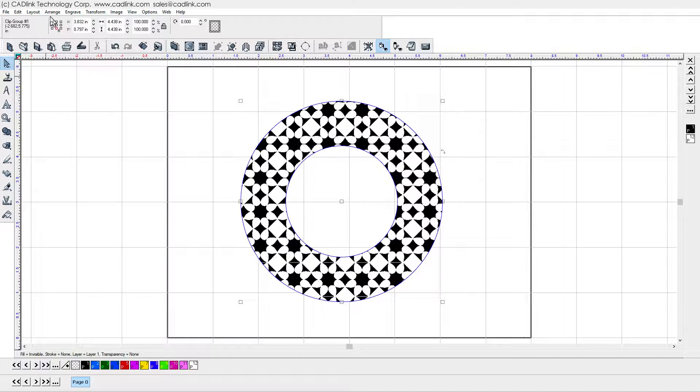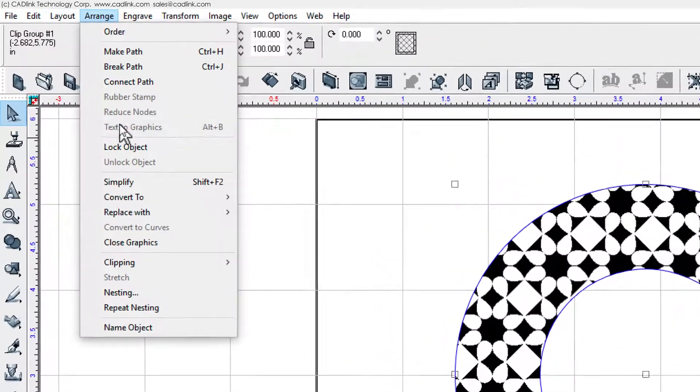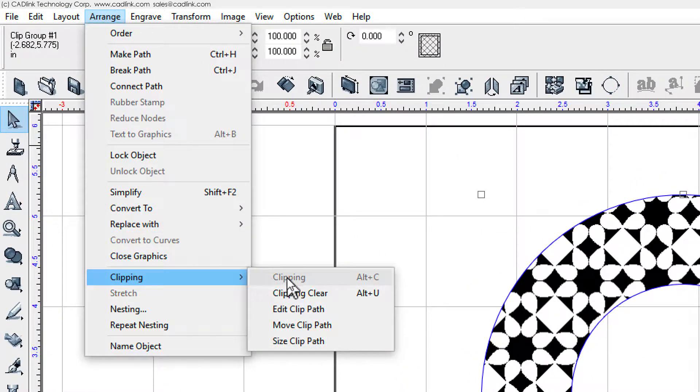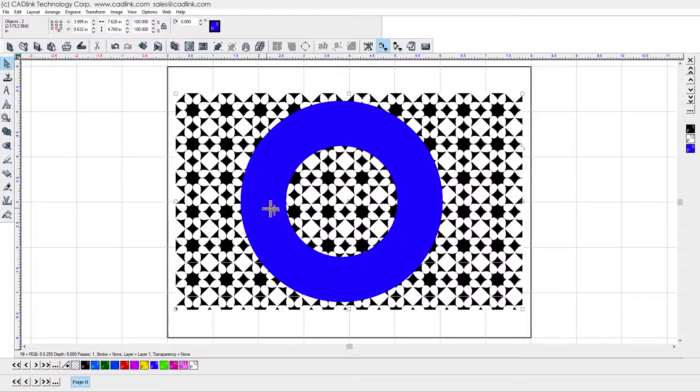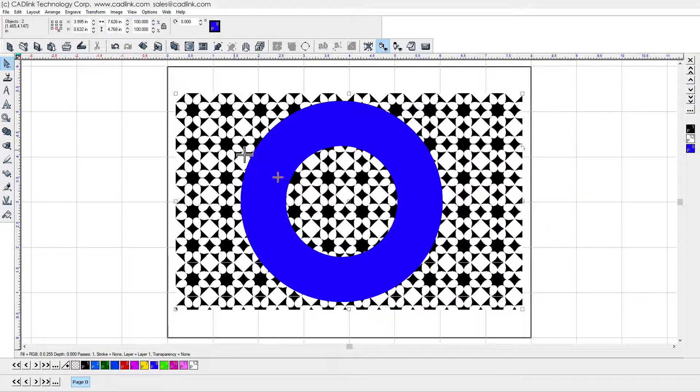Previously, if you wanted to adjust the Clip Group, you would first choose Clipping Clear, then adjust your shapes, and then choose the Clipping tool again.